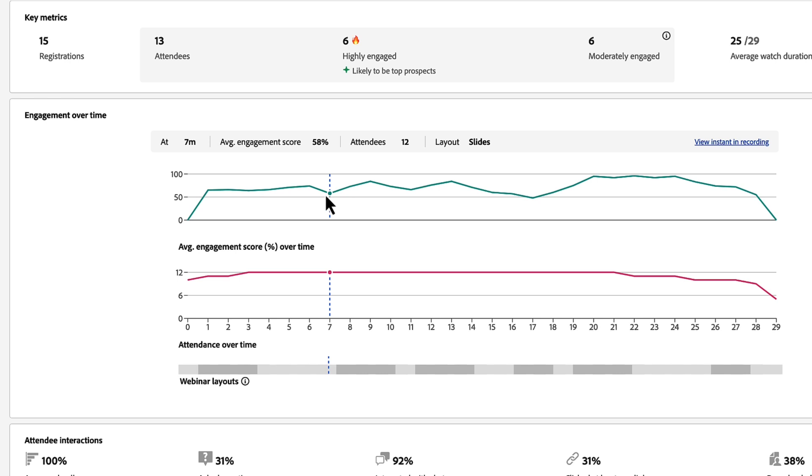And then that engagement going up once I moved to a poll layout. So we added some interaction that increased the level of engagement in my session, and I can see that now after the fact by looking at my engagement scores over time.